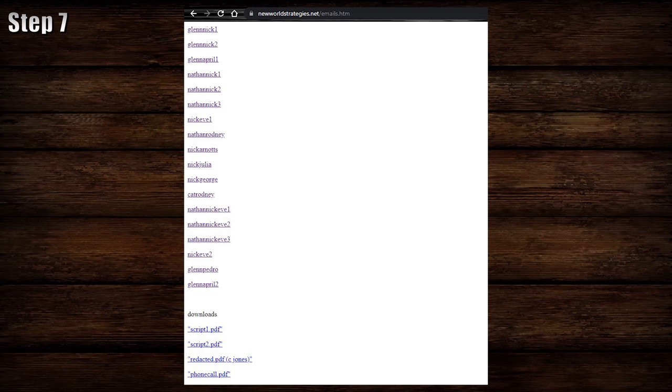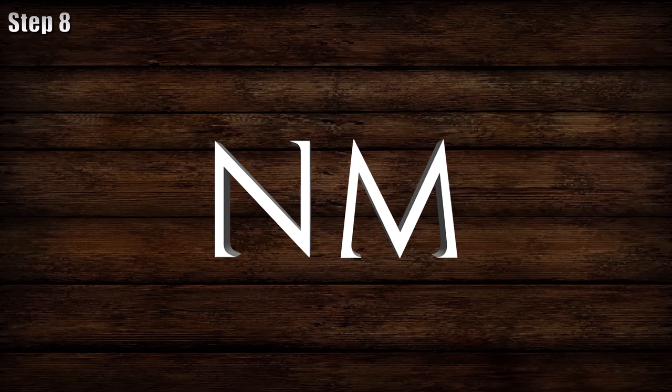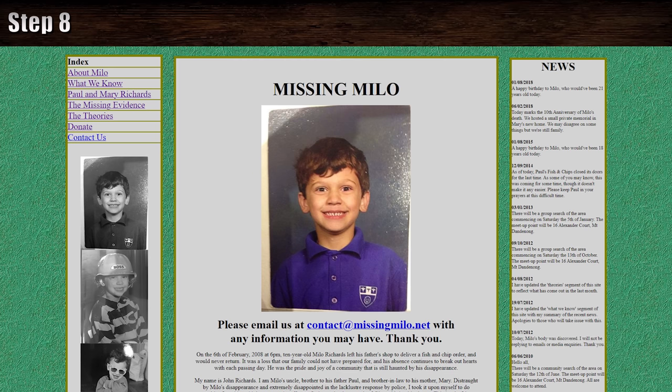But first, acknowledge that viewers probably want to see that Milo site before moving on. Step 8: Present the story angle of Milo Richards, a ten-year-old boy who went missing on February 6, 2008. The site is run by his uncle, John Richards, brother to Paul. The goal is to provide an in-depth summary of the events leading up to his disappearance, provide speculation as to what really happened, and construct potential theories as well as cast suspects. Again, there is a lot of text to work through, so here are the facts of the case.